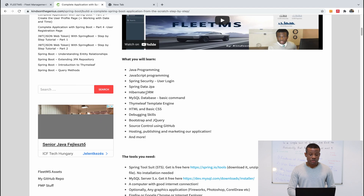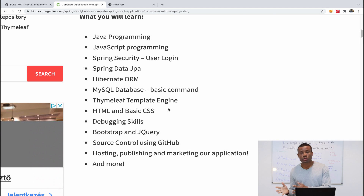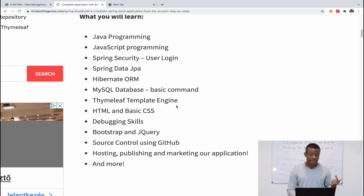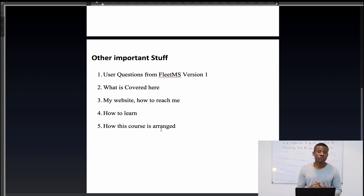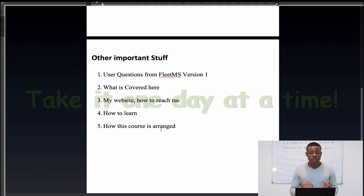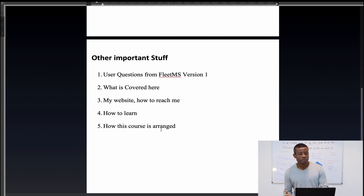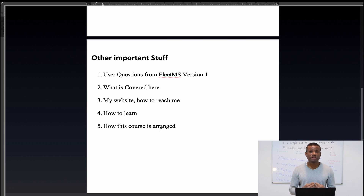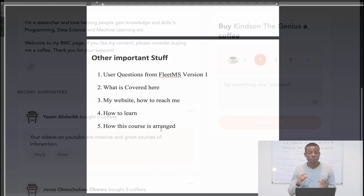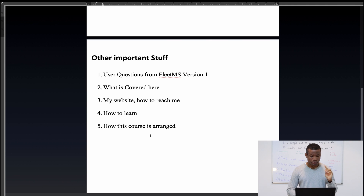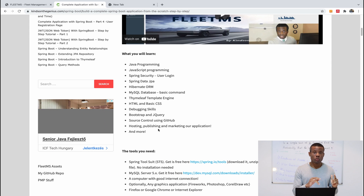This is what you are going to learn: Java programming, JavaScript, Spring Security, Spring Data JPA, Hibernate ORM (Object Relational Mapping), Thymeleaf template engine, Bootstrap, and much more. The best way to learn is to be persistent — do not rush, don't try to cover it all in one or two days. Take it one day at a time. If you encounter a problem, leave a comment and I'll try to respond, or connect with me on social networks.